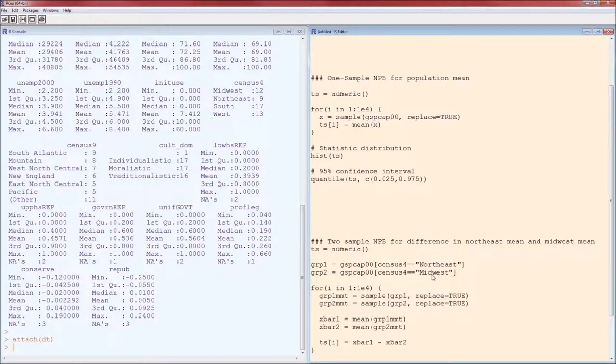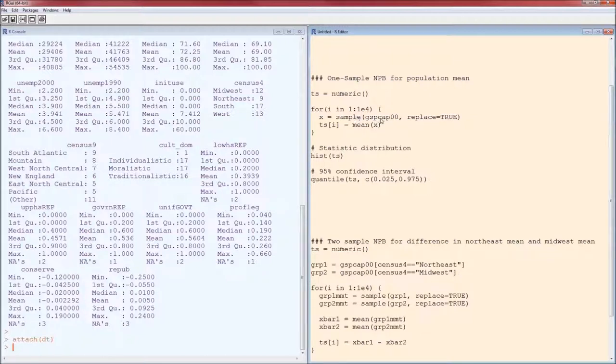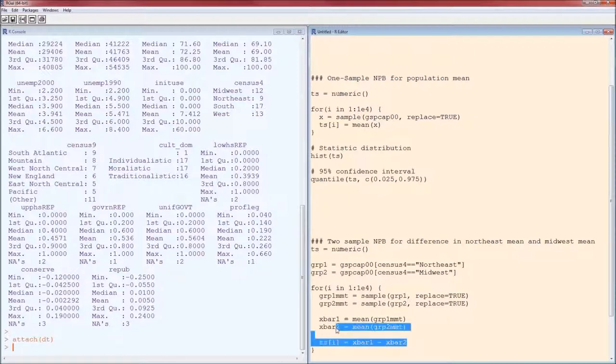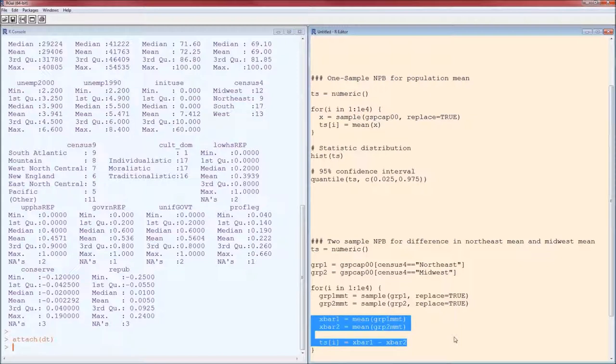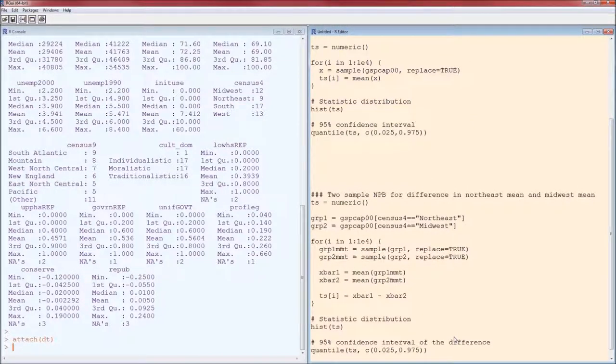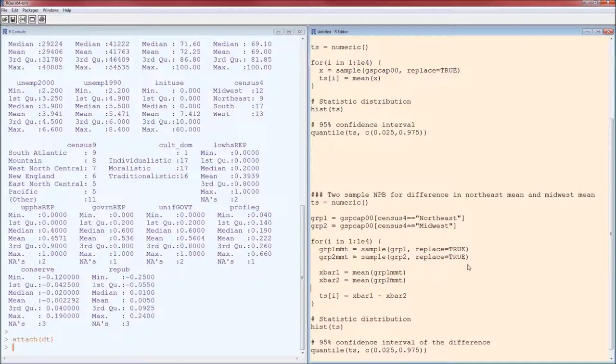We were able to directly sample from the data. Here we had to partition the data into Northeast and Midwest parts. Here we sample just from that one; here we're sampling from each of them separately, calculate the test statistic. We could have done this all in one line; it would have been a little bit more difficult to read however.